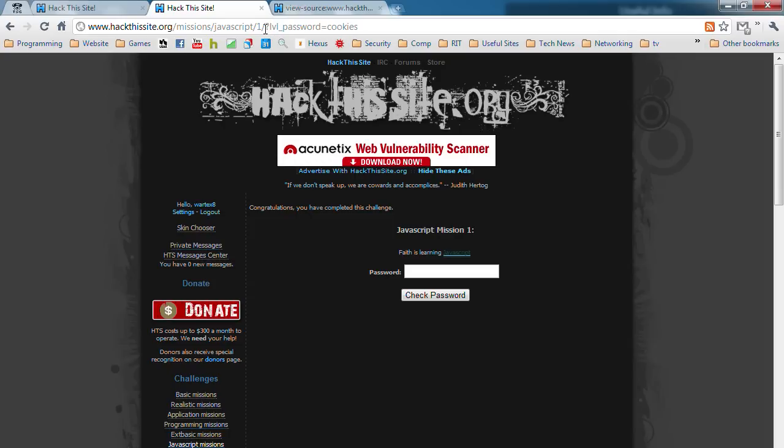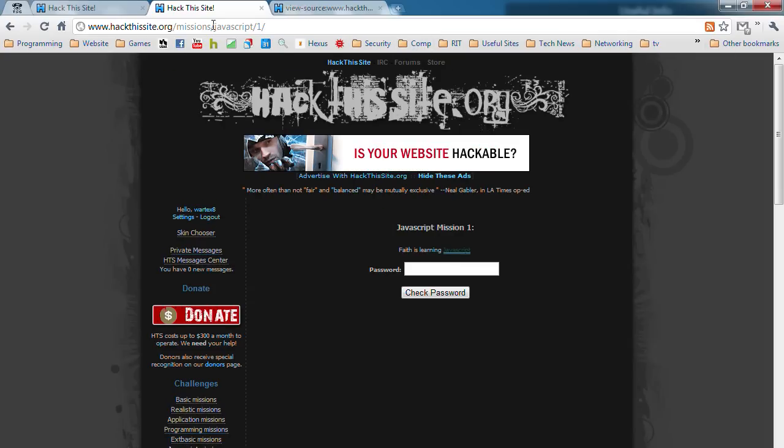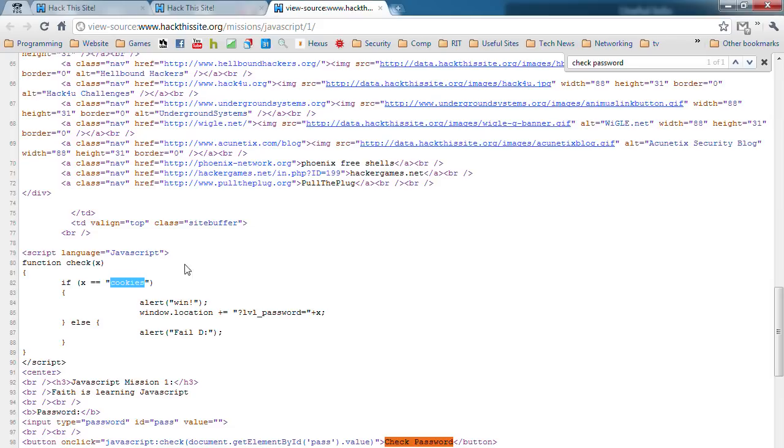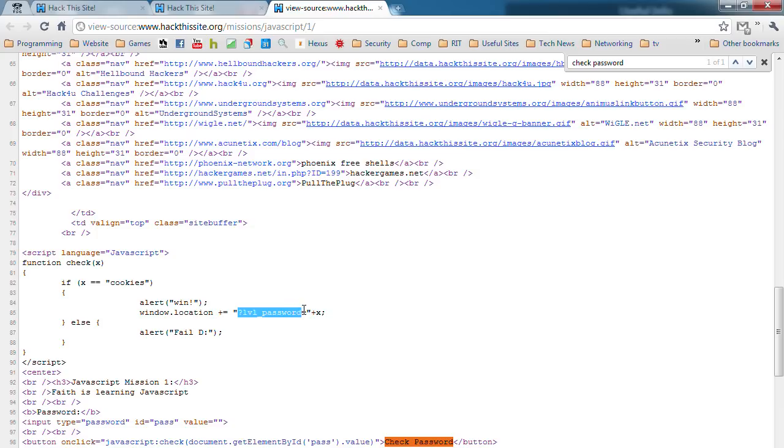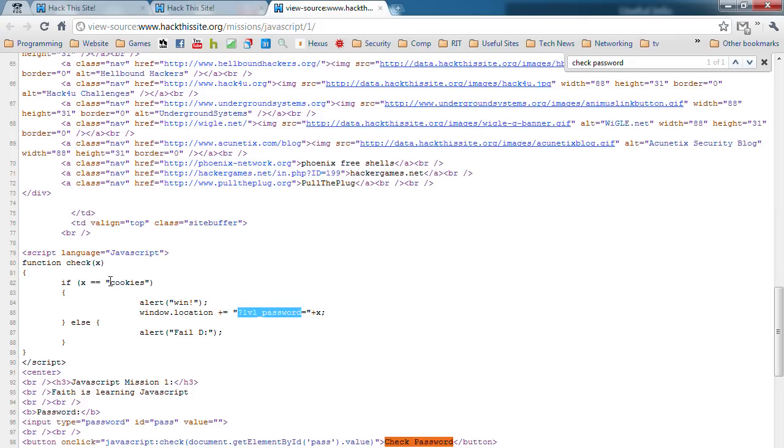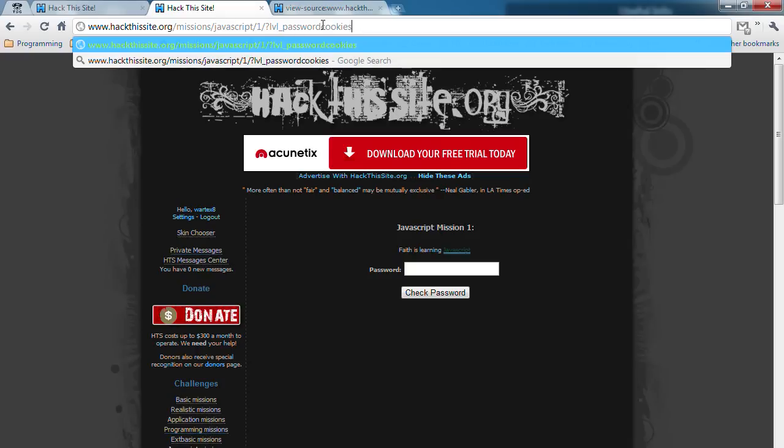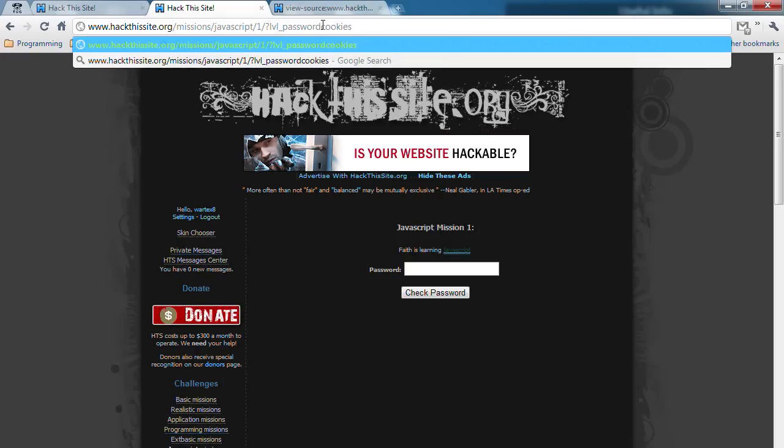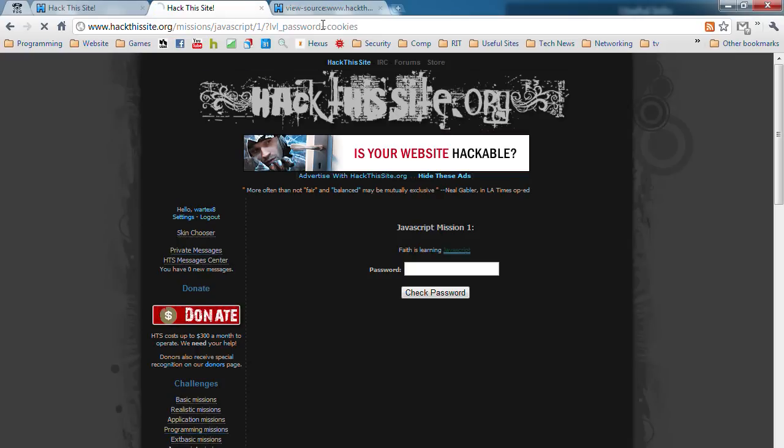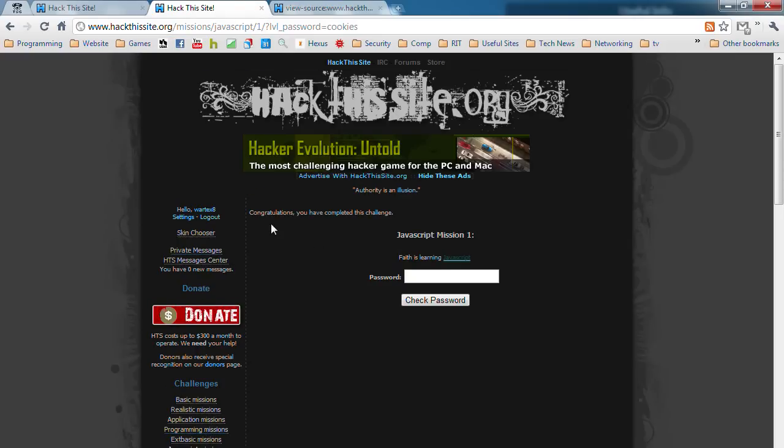This right here is PHP. I'm going to show you another trick. What this is doing, window.location, is it's sending you to your current URL and it's adding this to that URL. Question mark, level password equals plus the X. And obviously, X is cookies. So if you do this, you'll also win. Congratulations. That's the first one.